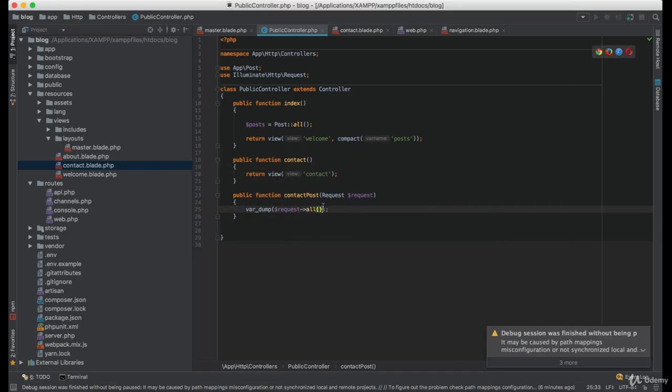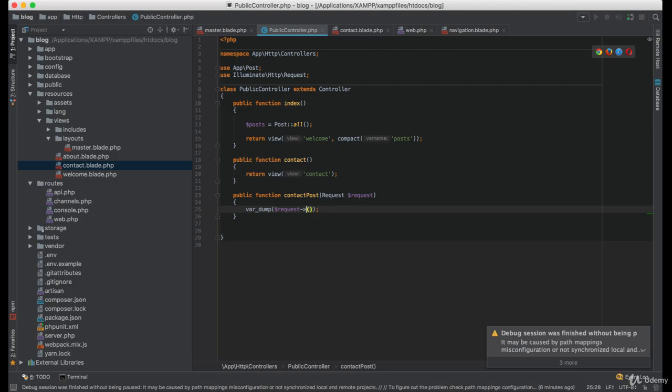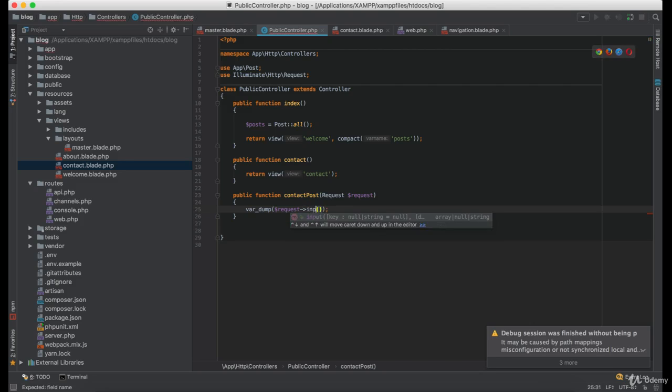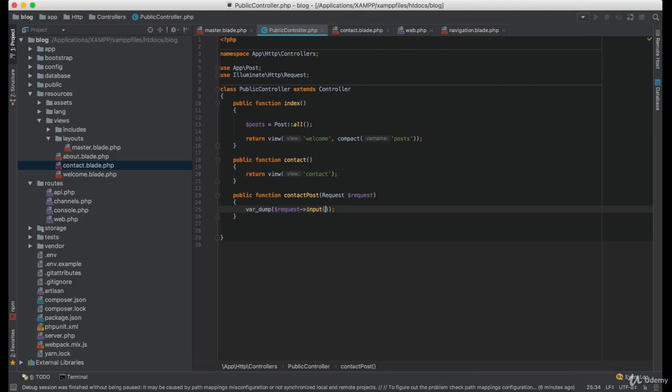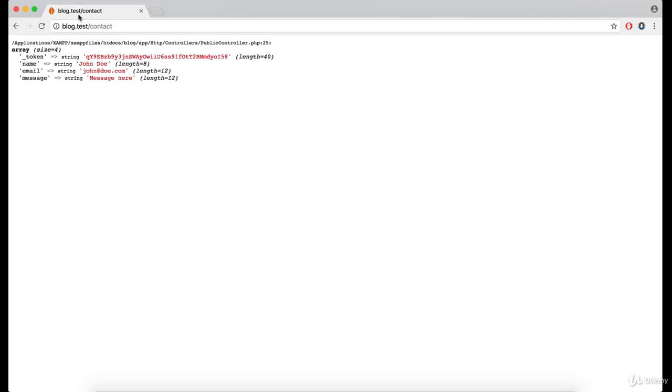As you can see here, we are dumping requestAll, but we can use a function called input, and it's accepting one parameter named key. So we can just name this one name.